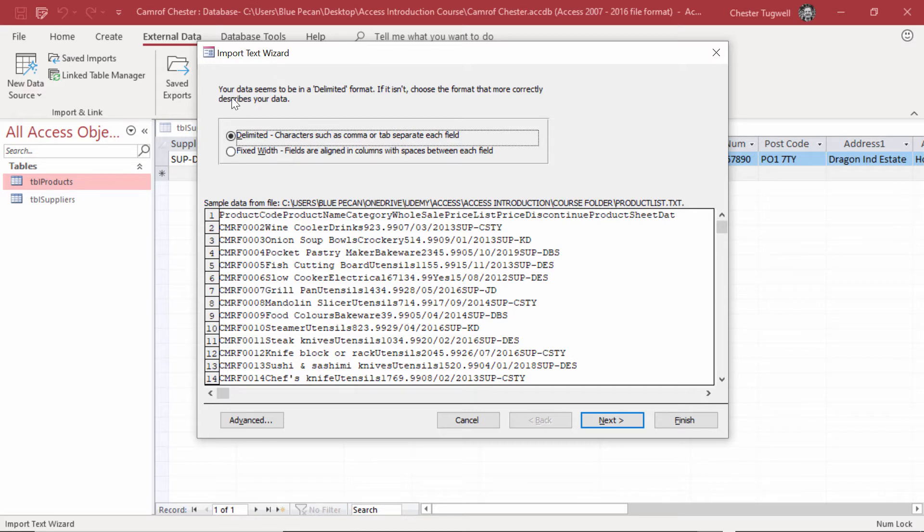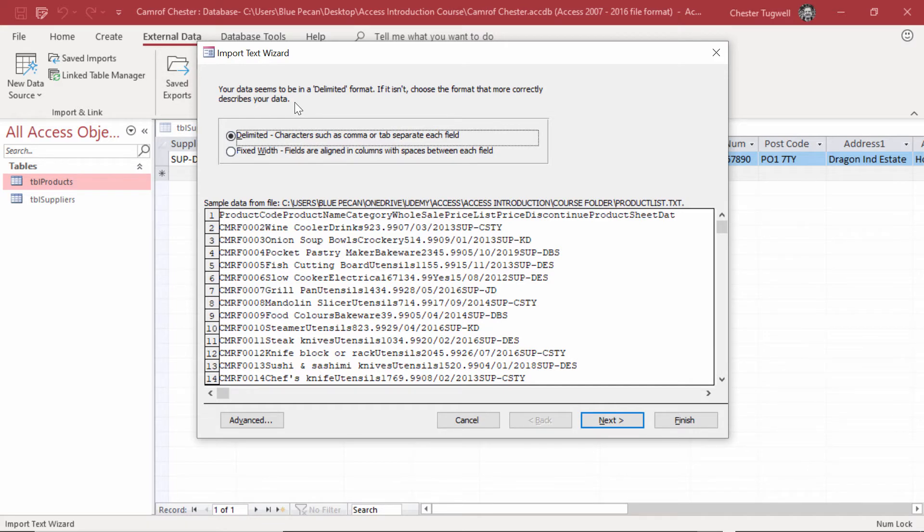It says your data seems to be in a delimited format. If it isn't, choose the format that more correctly describes your data. A delimited format is a format where each field is separated by a common character, like a tab or a comma. And that is the case for us. These fields are separated by a tab.